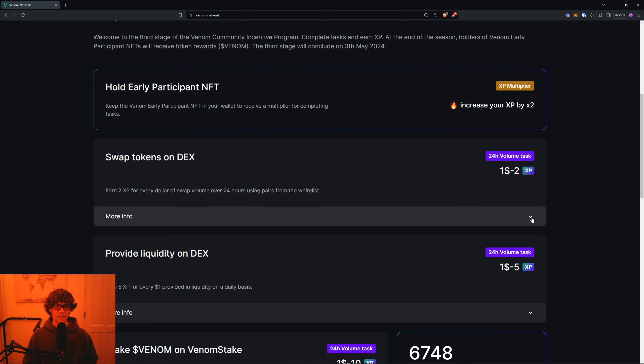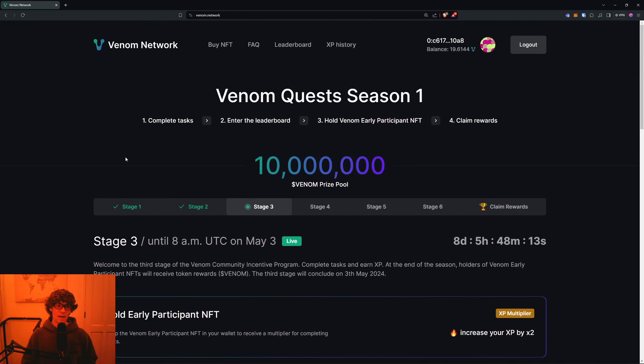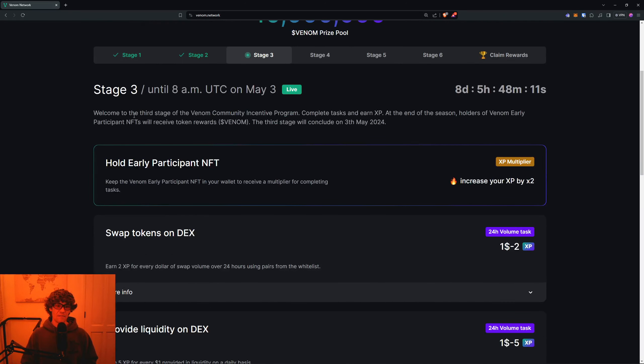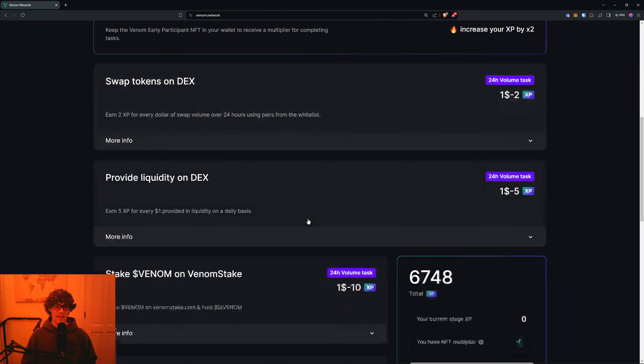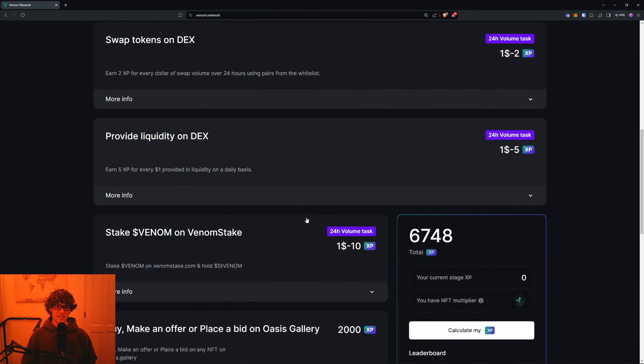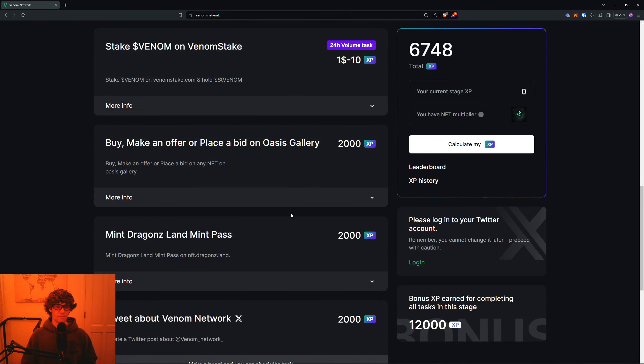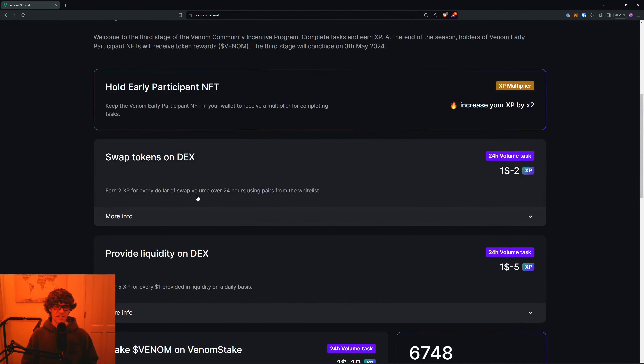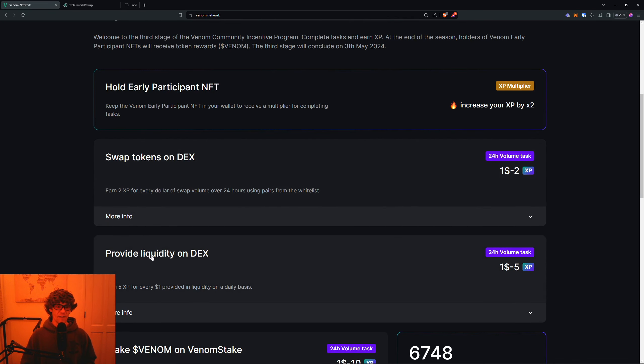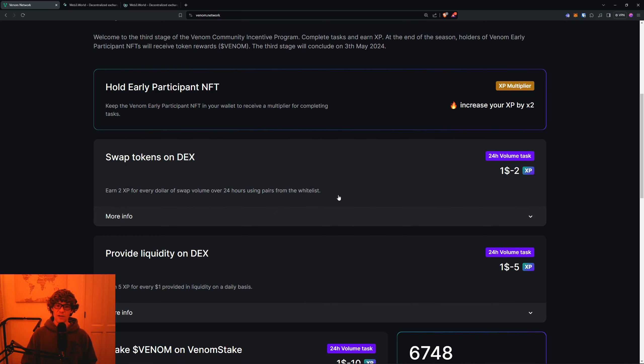We're gonna make sure you hold an Early Participant NFT. If you don't know how to do that, go back to Stage 1 video that I posted a few weeks ago and you can see how to get that. You do have to buy it from one of the NFT marketplaces. We will swap some tokens on the DEX and then provide liquidity.